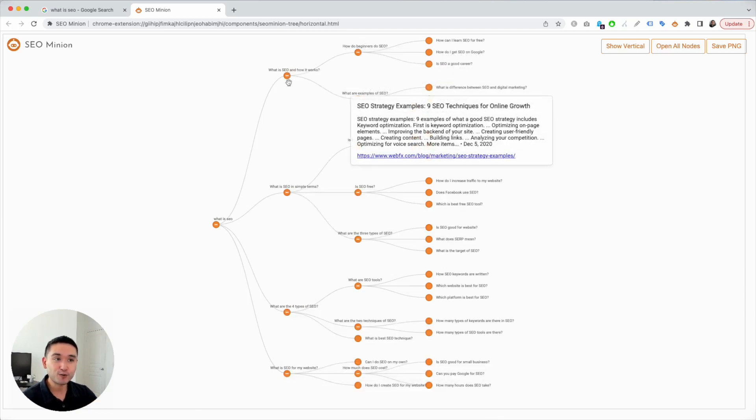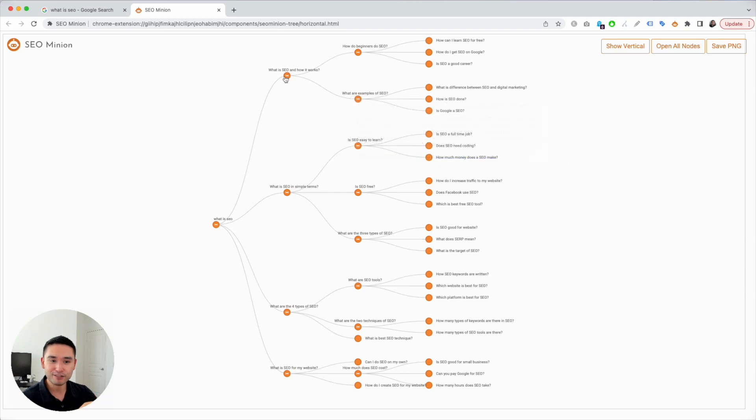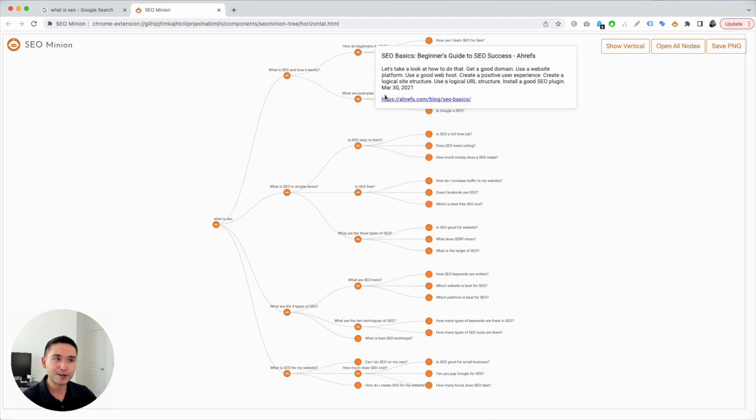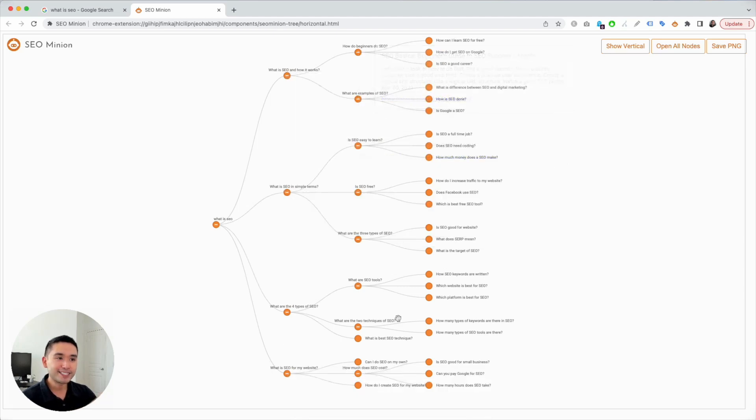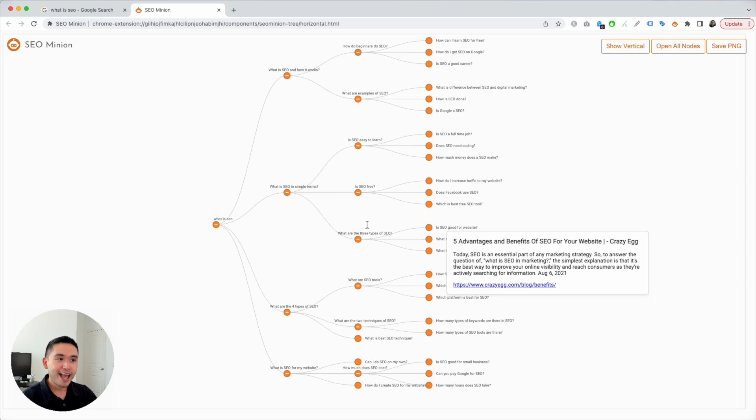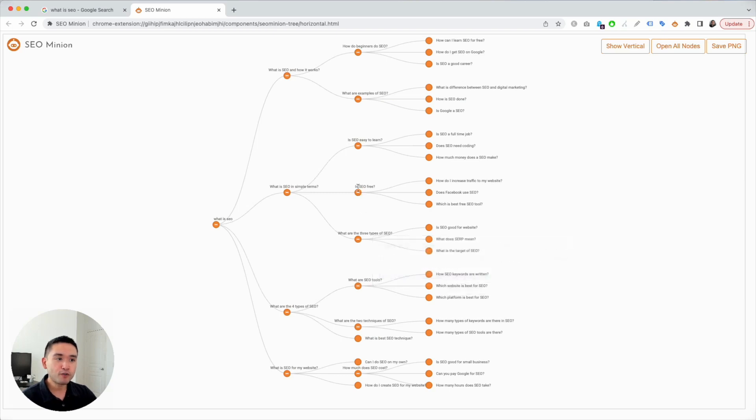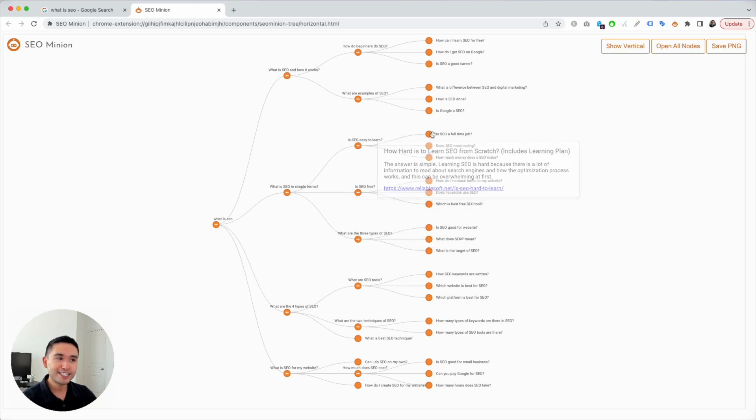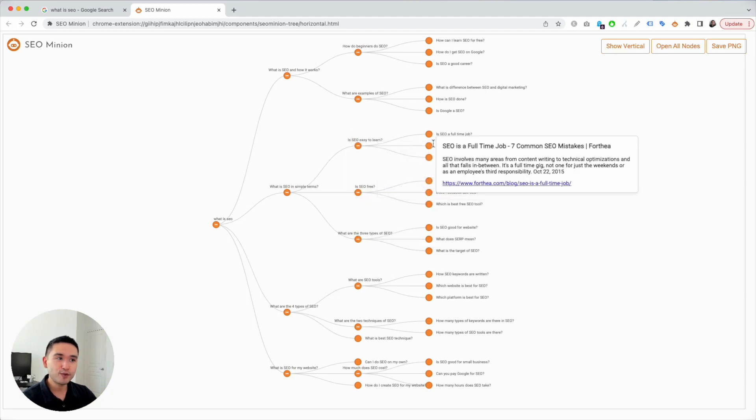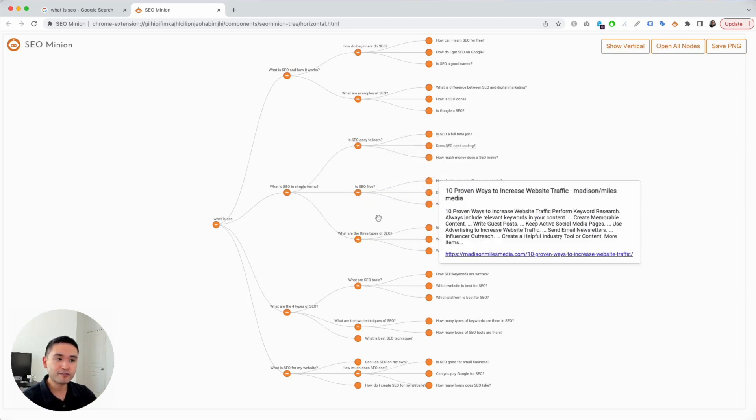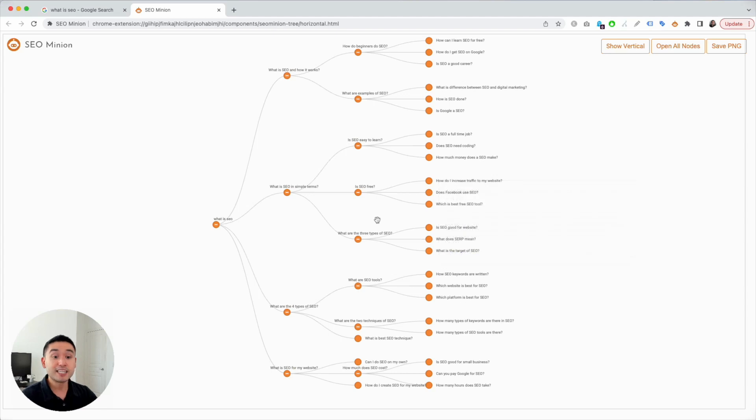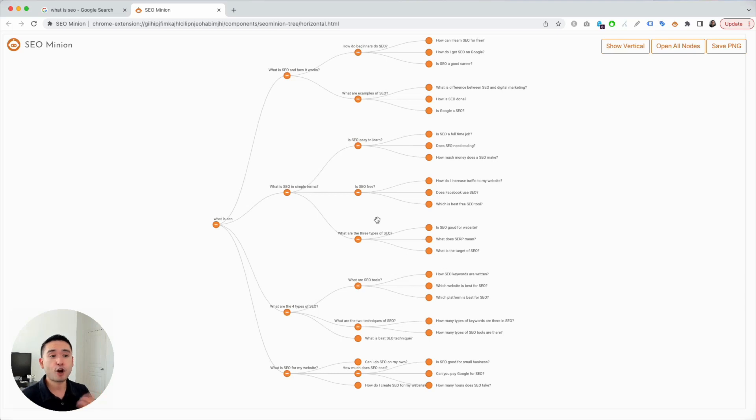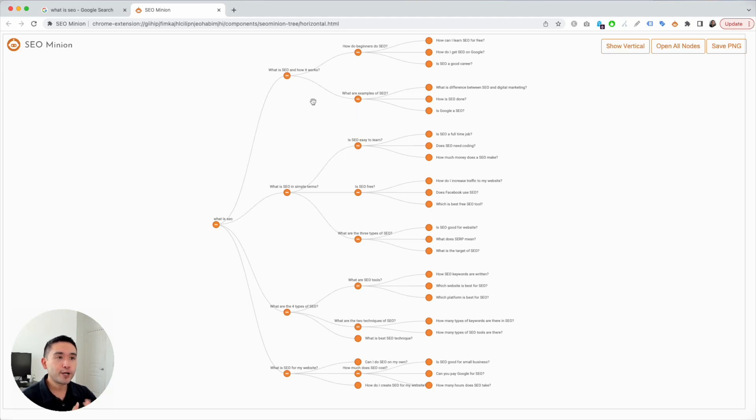Then the additional related questions related to that first level, so we could see how everything relates. If you hover over each node, you could view the title, the answer, and the link. Very easily you could view the answers to every single one of these questions. Now you can better understand how to build out your long-form skyscraper piece targeting the keyword 'what is SEO'.